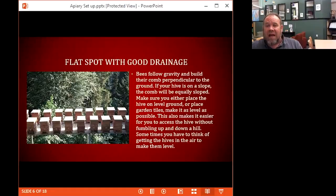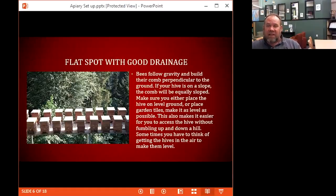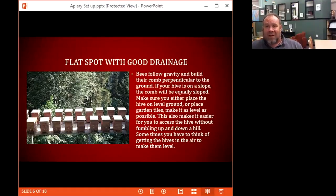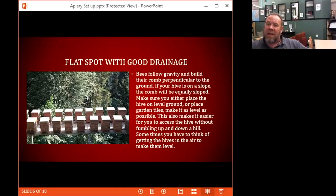You don't want to pull frames out of the hive and then trip and fall into it — there are 80,000 bees in there. Level ground is part of the safety aspect and makes comb building easier. Put down garden tiles, pour some concrete, or level some rock where you're going to work. Build a walkway. If water tends to build up, put in some trenching or French drains to keep you out of the mud. Also keep the area clear so weeds don't cover the front entrances of your beehives.